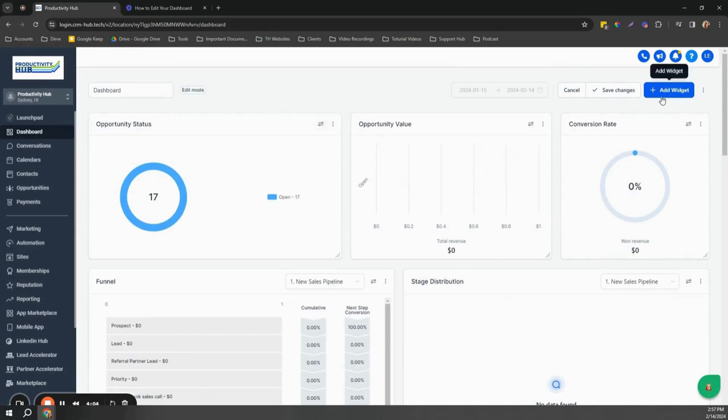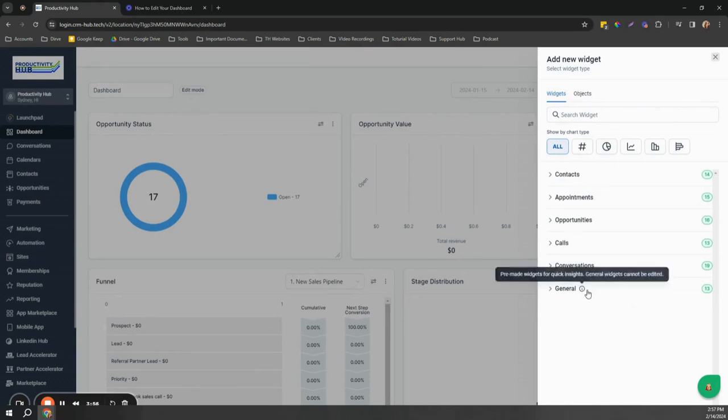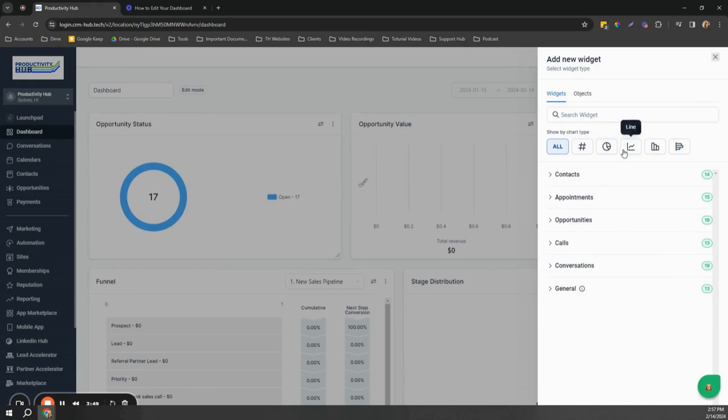If you want to add widgets, you can click the add widgets button and you can see all the widgets that are available to add to the dashboard. We have chart types including numeric, donuts, line, bar, and horizontal bar.